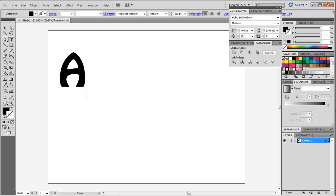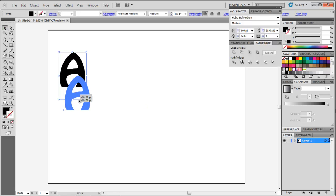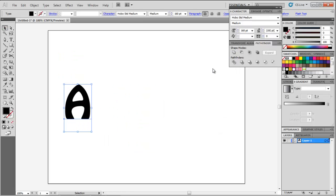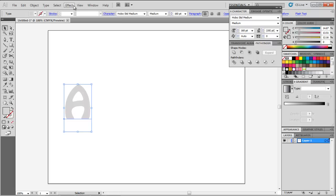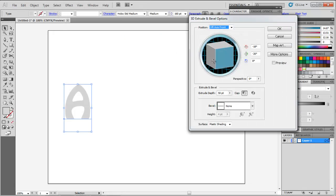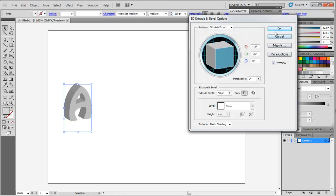First of all, enter a letter with a font type and size of your own choice. Make it 3D by going to Effect, 3D, Extrude and Bevel.